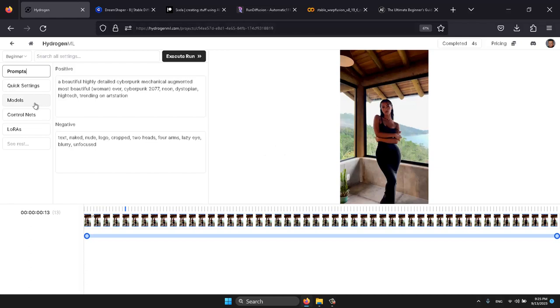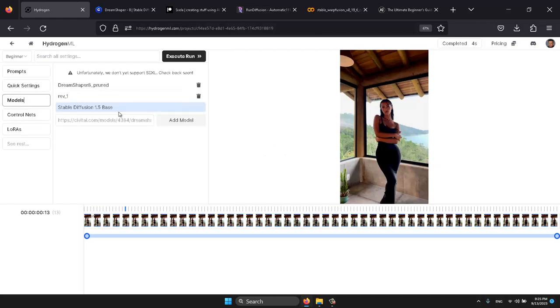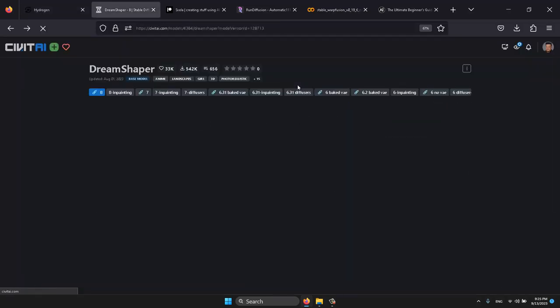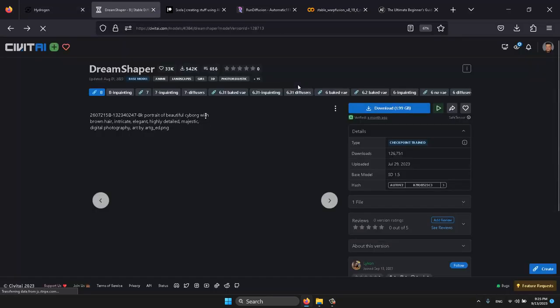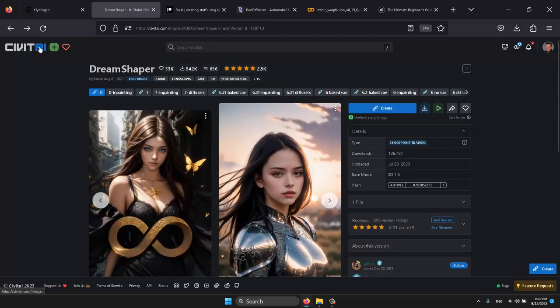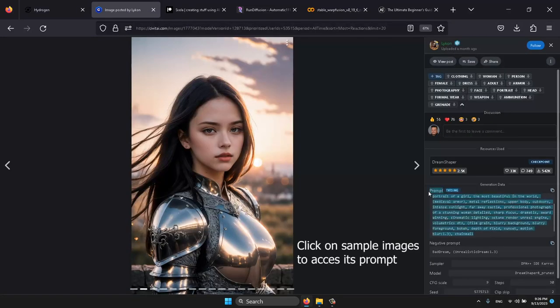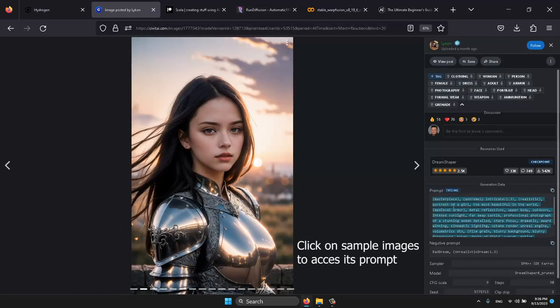Now, let's choose a model and a prompt. We'll be using the Dream Shaper model, which is essentially a database trained with images. To get this model, go to civitai.com and select Dream Shaper. You can copy the prompt from there and paste it into your project.